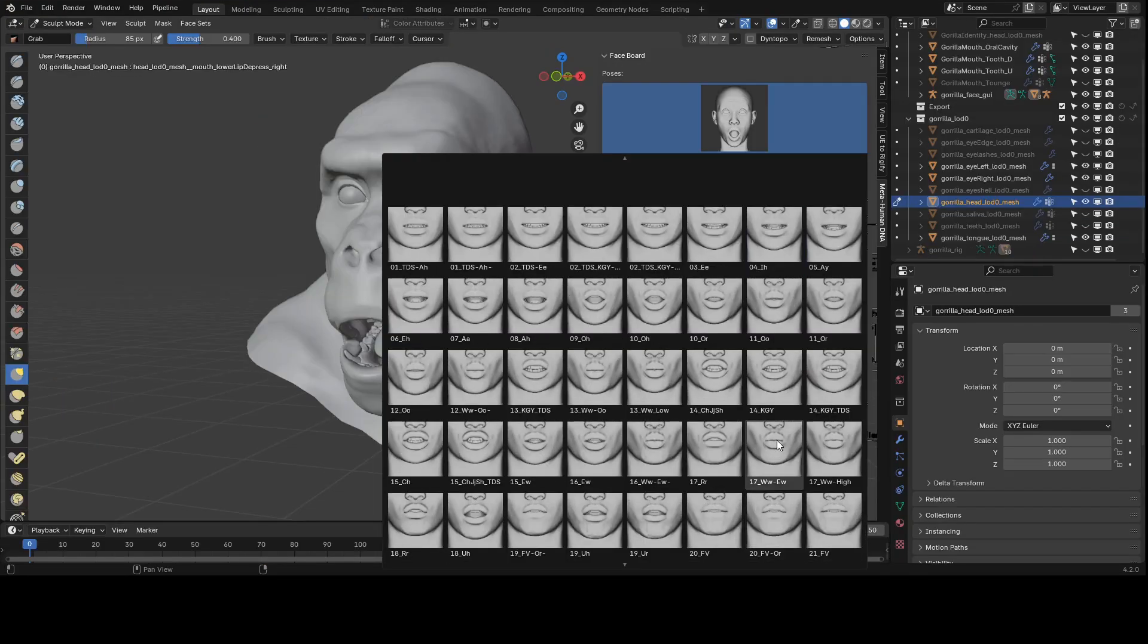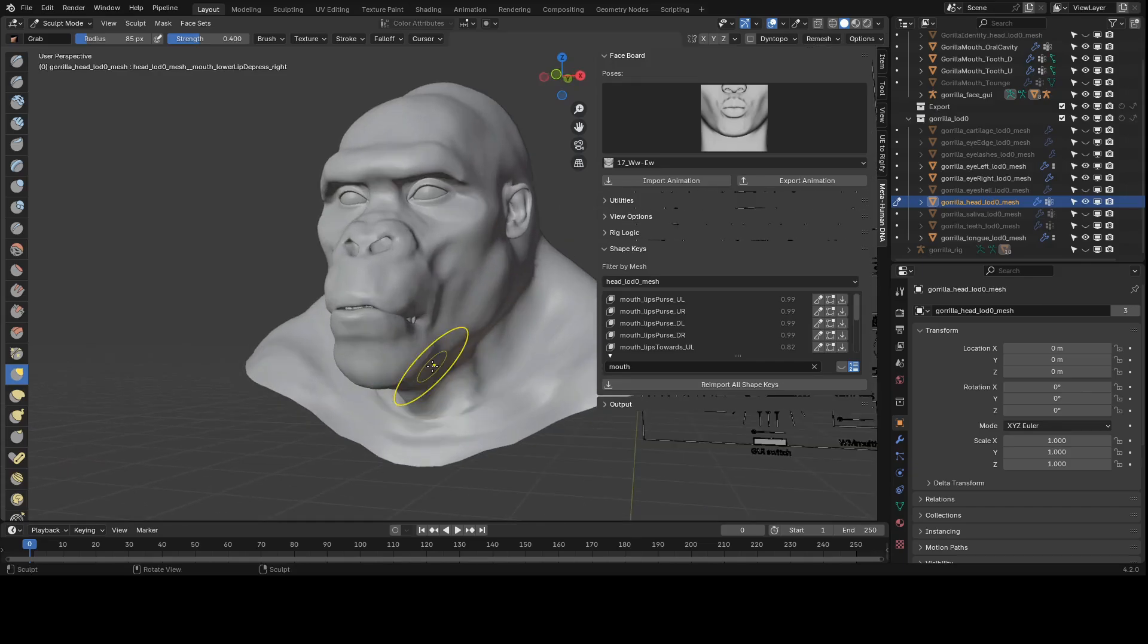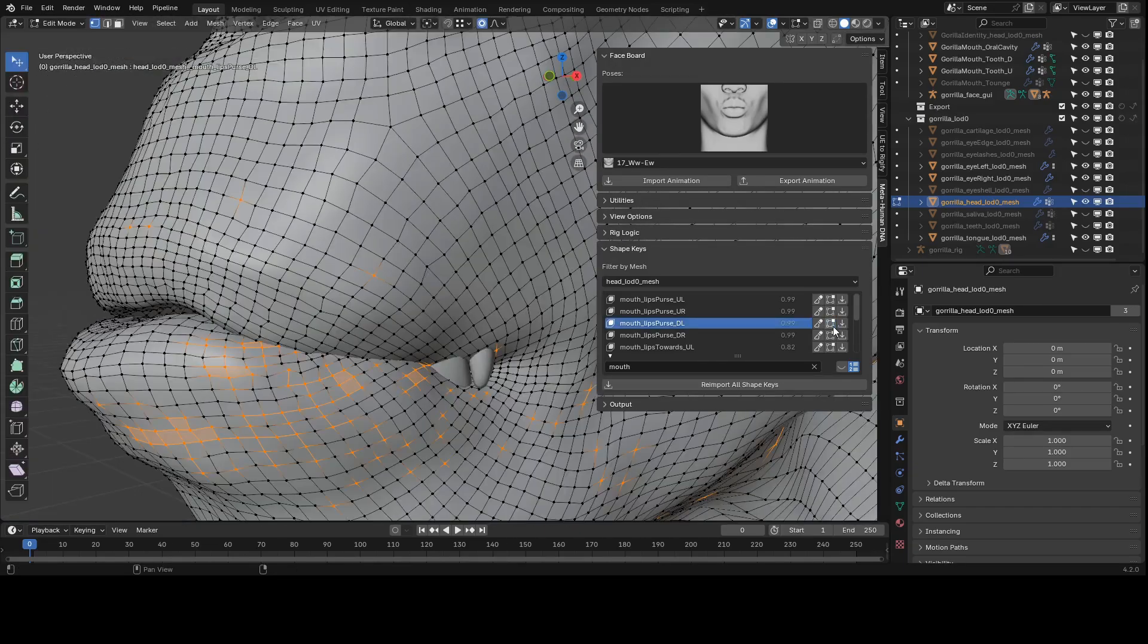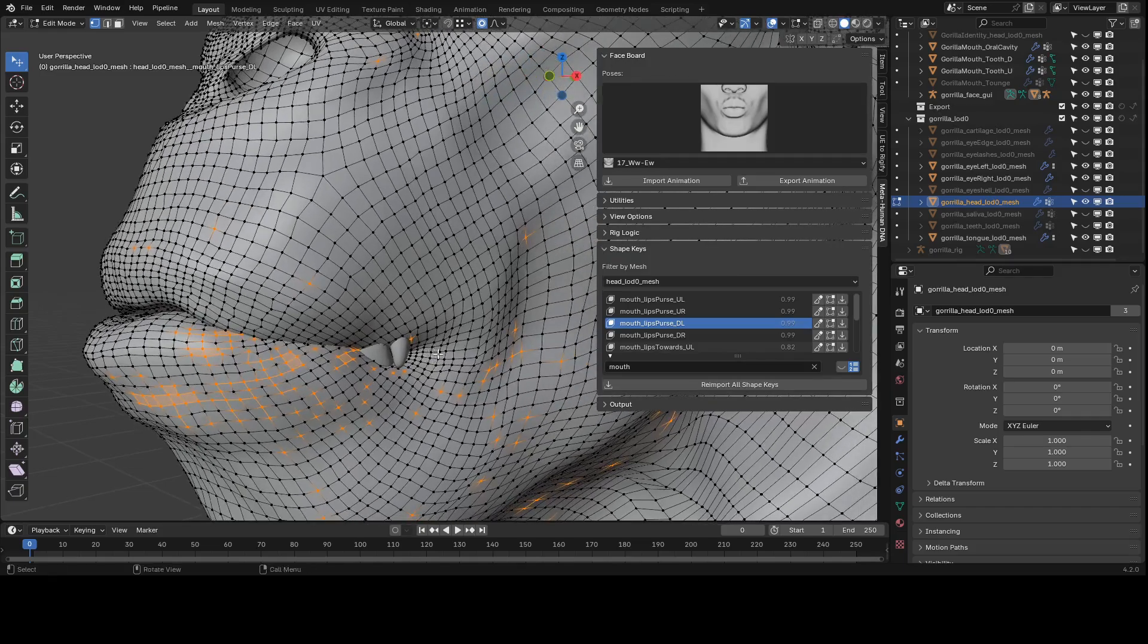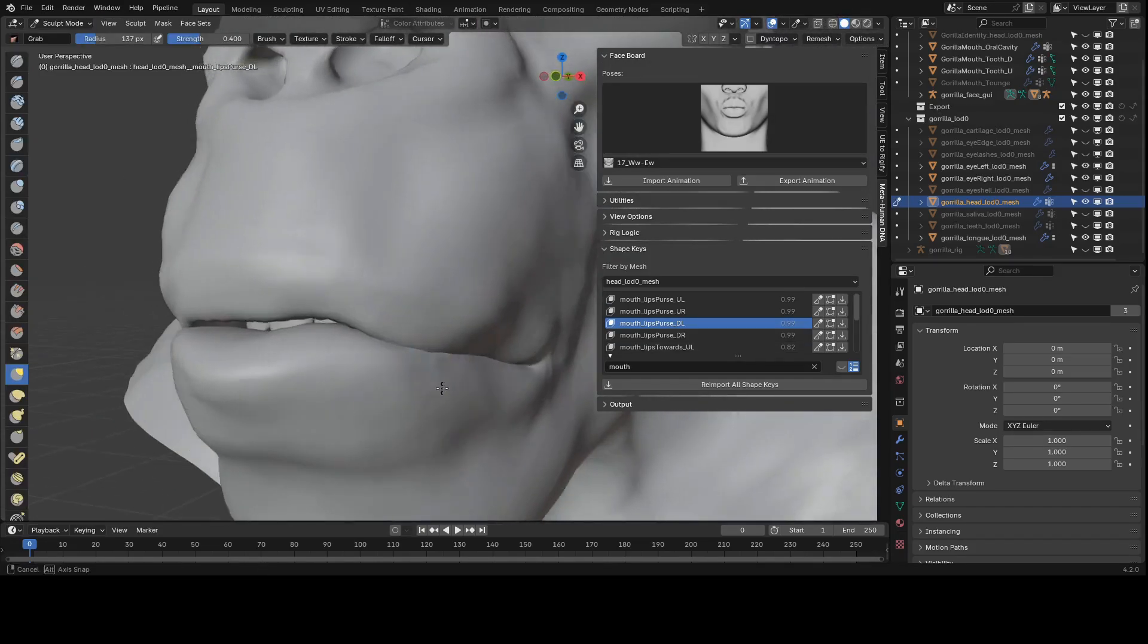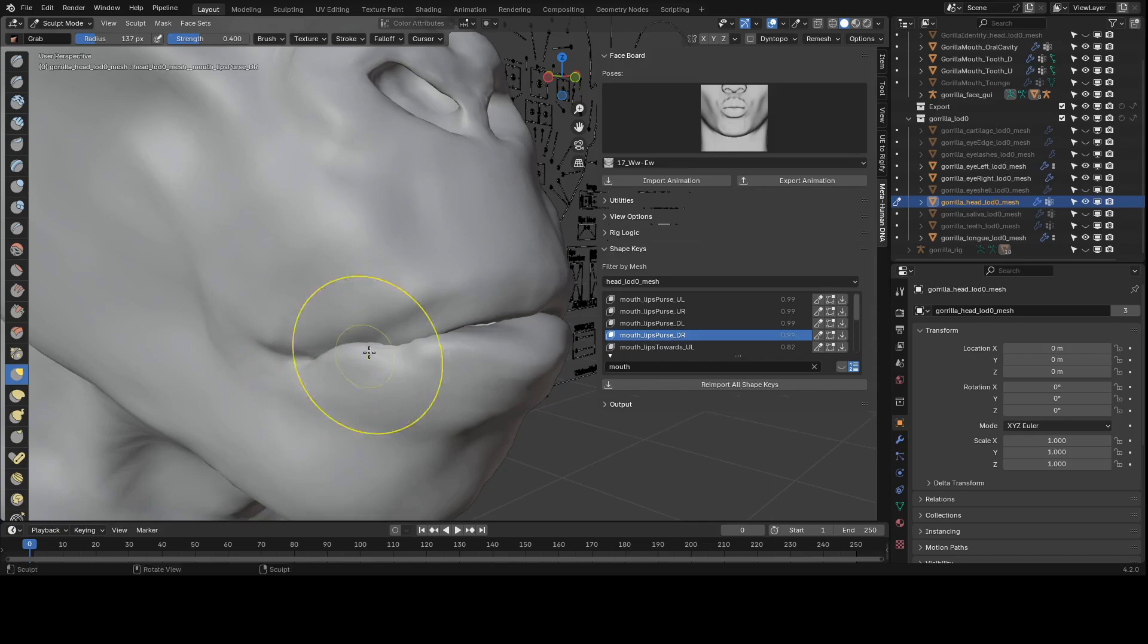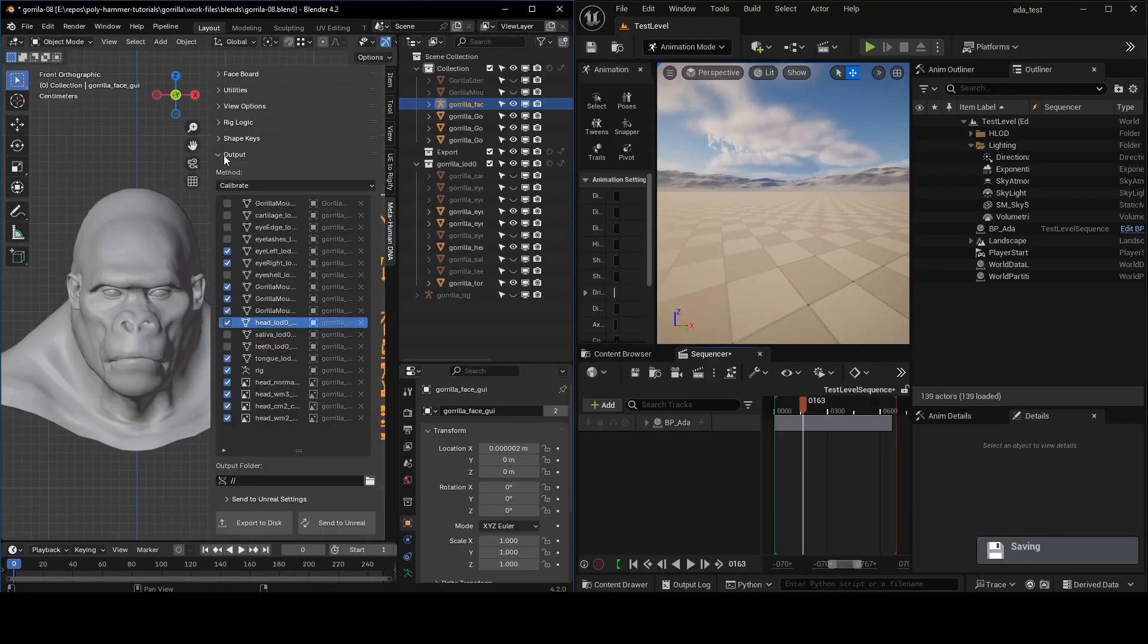Once you nail the major expressions, you'll probably want to go through and look at some of these visemes. This is where some of those combination shape keys really start to get activated. You might need to adjust these if you have a character like a gorilla or something that has a very differently shaped mouth. Let's see how this is all looking in Unreal Engine.